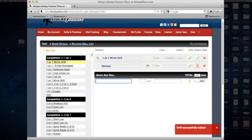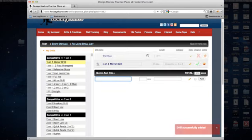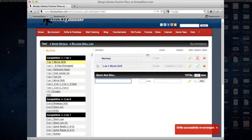To rearrange the drills, you can see you just put your mouse over in one of these dead spaces here, and you can click and drag and just drop them right where you want them. You'll get a little confirmation message in the lower right. It tells you it was successfully rearranged.